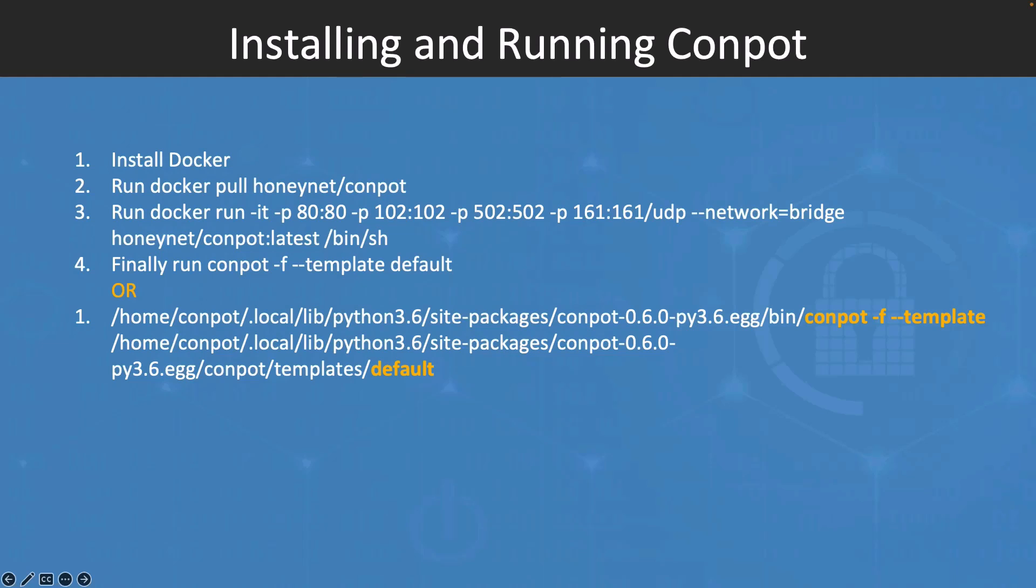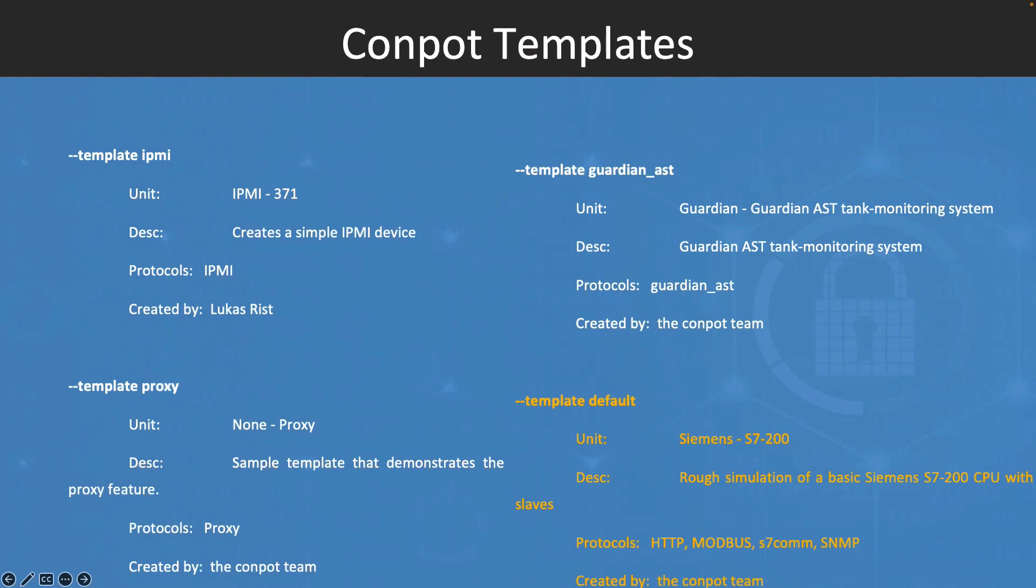I will install Docker Desktop for Windows, then I will pull the Conpot image, and then I will run it by exposing or binding my localhost ports to the ports on the image. After that, I will run Conpot. Once you run Conpot and publish the image, any attacks such as reconnaissance scanning using nmap will be displayed by Conpot, and we'll see how to do that.